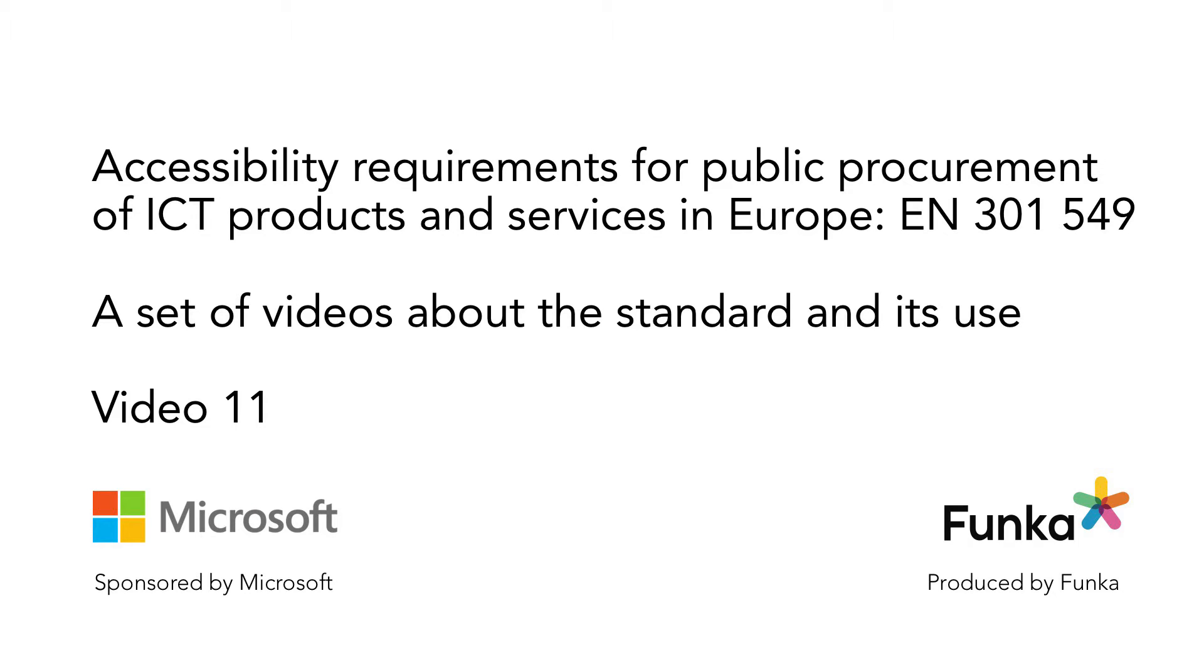Welcome to this series of videos on accessibility requirements for public procurement of ICT products and services in Europe, the EN 301 549 standard. This is video 11. It's sponsored by Microsoft and produced by Funka. My name is Susanna Lorin. I'm an accessibility expert with a long experience in standardization.